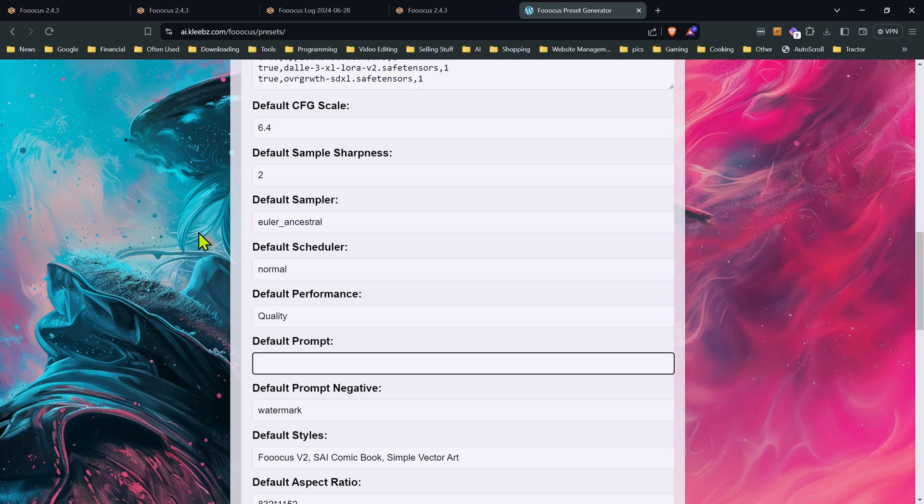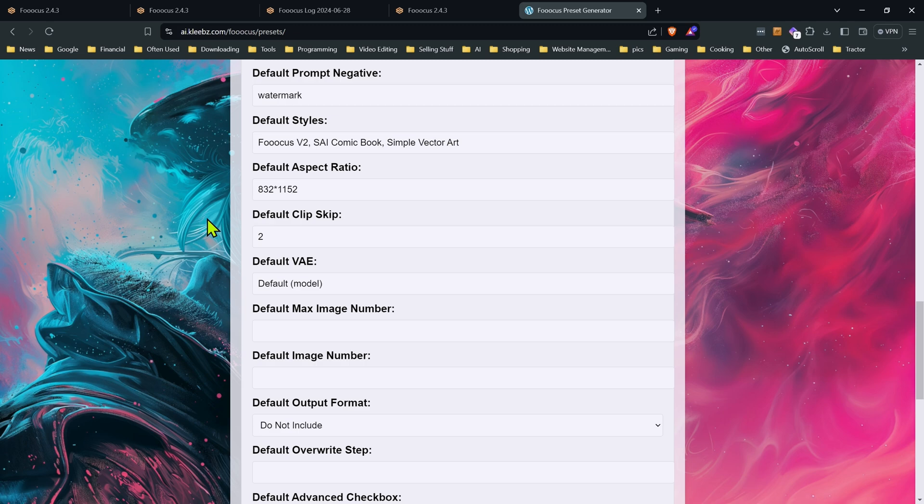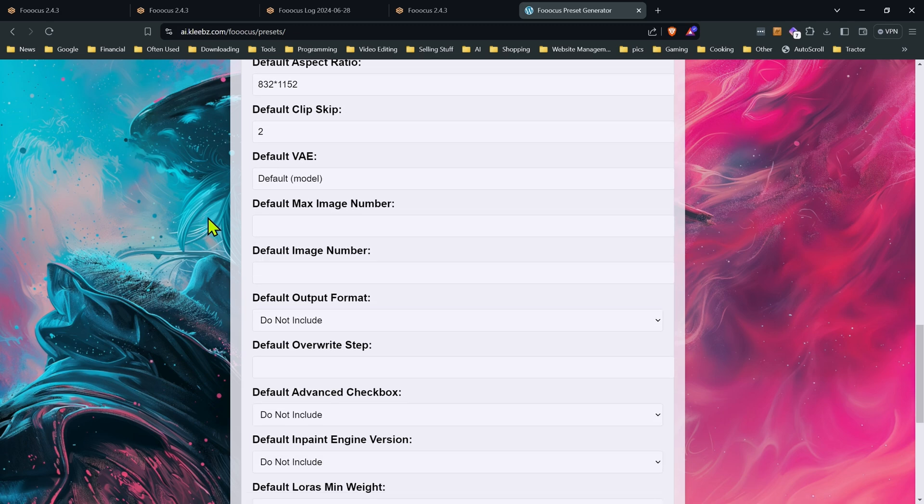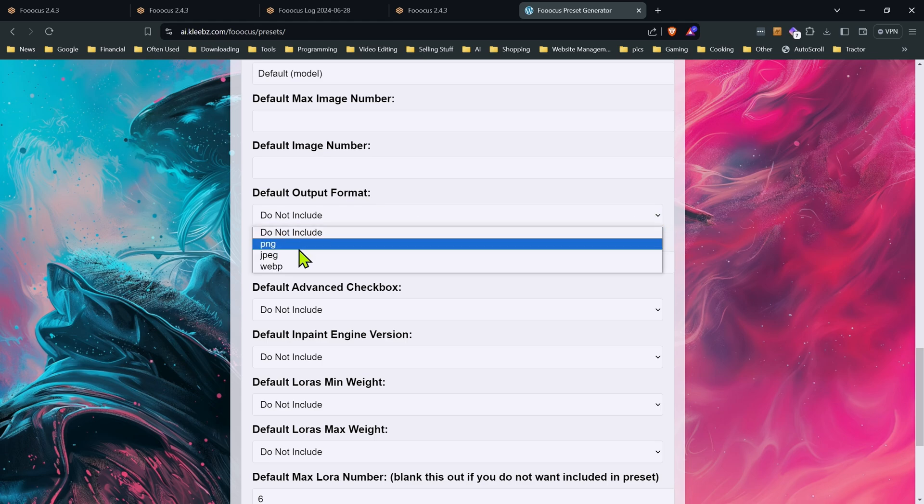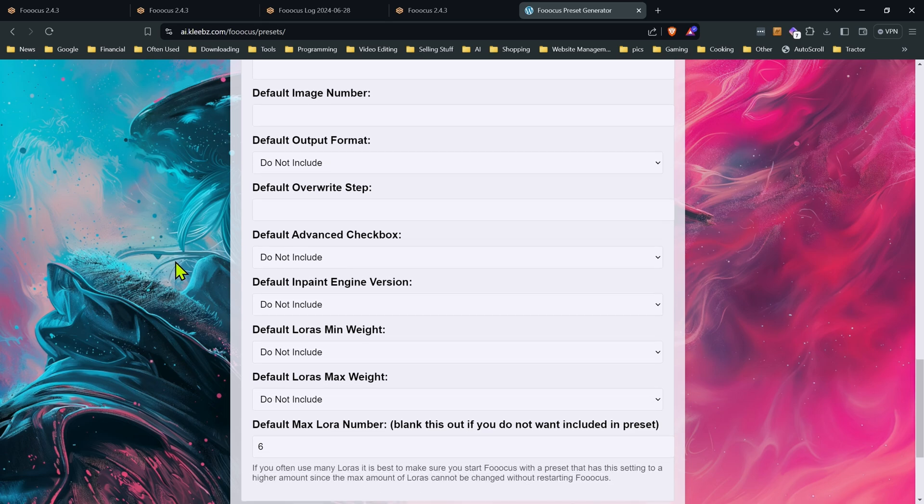Now I've also included some other settings in here that aren't in the metadata in case you want to add those. Now a lot of people will put some of these in their config file. This will override anything that's in your config. But do keep that in mind. For example, your default output format. If you want to change that, you could put it in the preset. That's entirely up to you. I personally have it in my config because I always output PNG files. But if you have different reasons to output differently depending on the preset, you can change that. The same with all these. If you don't touch them, they're just not going to be included in the preset.